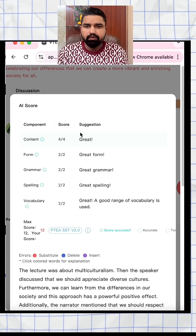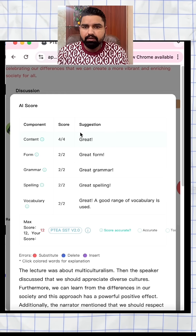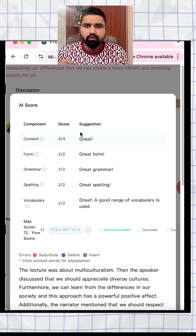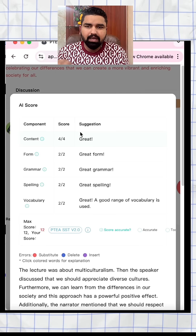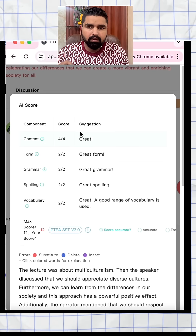Make sure to write sufficient content in your answer and avoid using keyword-based templates. Otherwise, you can get a zero in summarized spoken text.